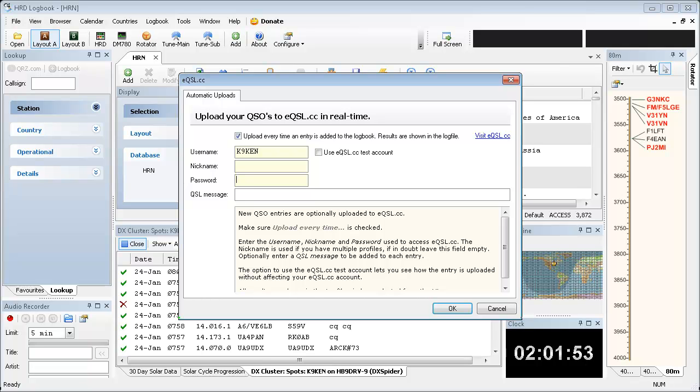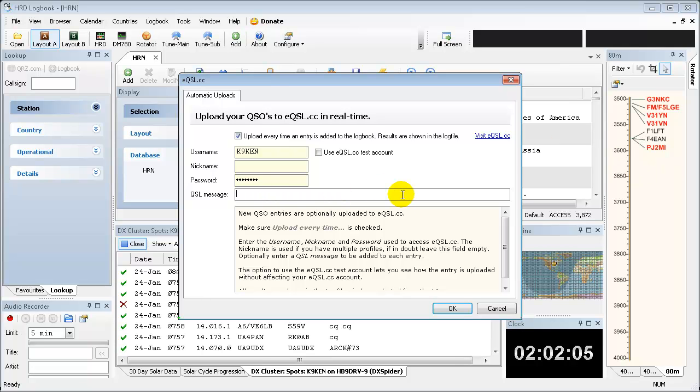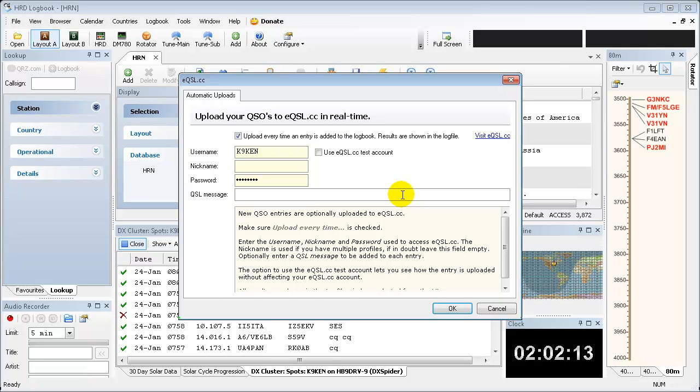You want to skip over the nickname unless you're using profiles on eqsl and have different accounts. You're going to come down here to qsl message. Now this is going to be the default message that it sends your contact, your other eqsl contact. When it sends them a notification, it will give them this message.